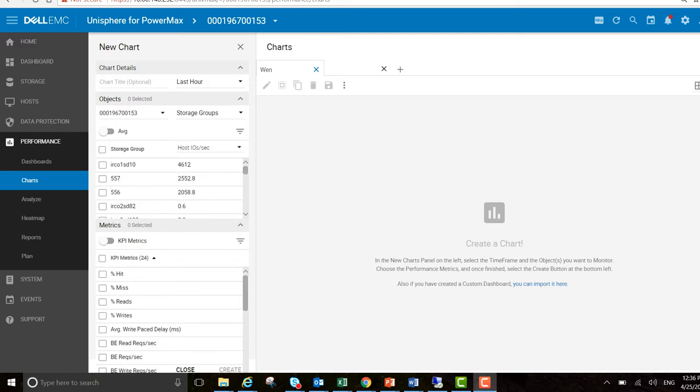Hi everyone, Finn Barr here from Unisphere PM. Today I want to speak to you about the new Unisphere for PowerMax 9.0 release. In this release we've made quite a number of improvements and I want to show you the charting section today.